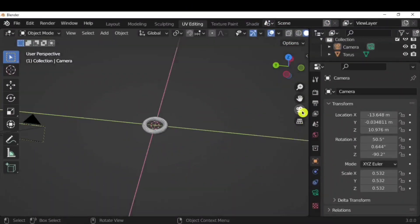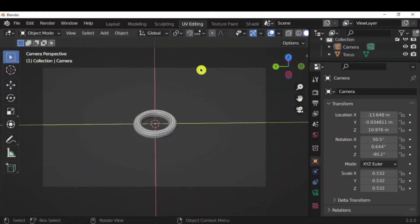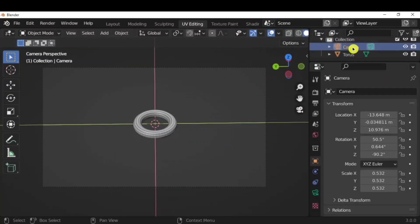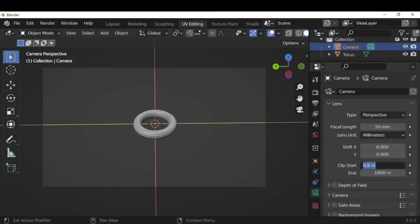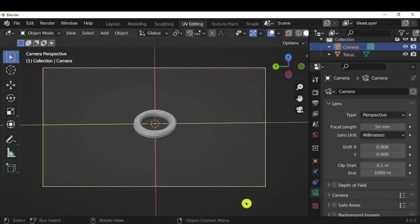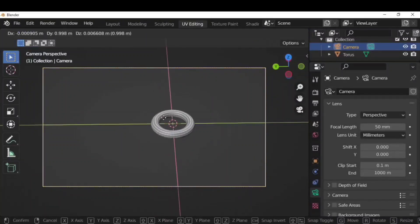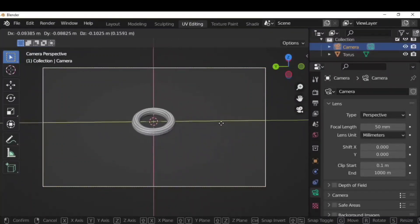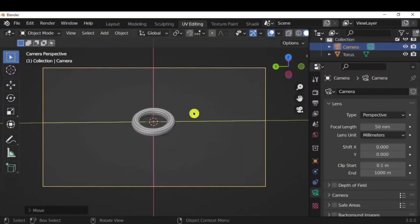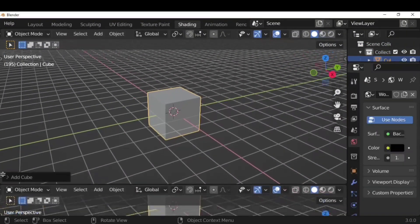If you are unable to select the camera, select it from the top-right outliner, go to camera properties, and change the clip start value — from 0.8, set it to 0.1. You will see a yellow highlight, which means you can now select the camera and perform operations on it.